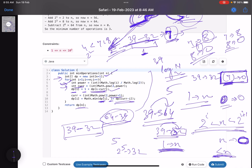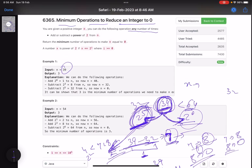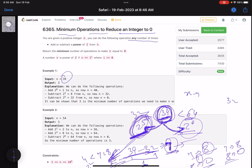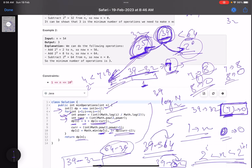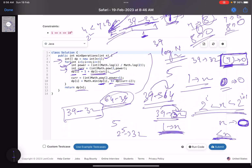This is a dynamic programming problem because it depends on smaller subproblems and you store those values for use with larger numbers. That's it for this problem. I hope you learned something new from this solution. Do support it by giving a thumbs up and subscribe to the channel. For any queries, mention them in the comments and I'll revert on each one. Thank you, take care, bye.